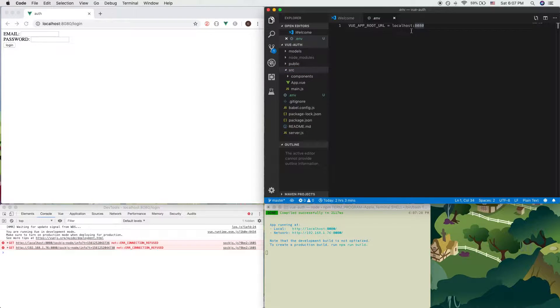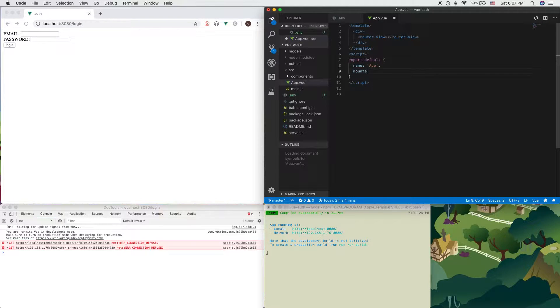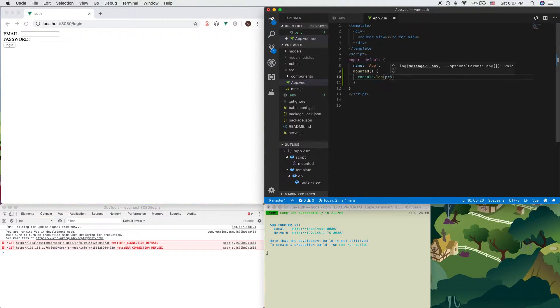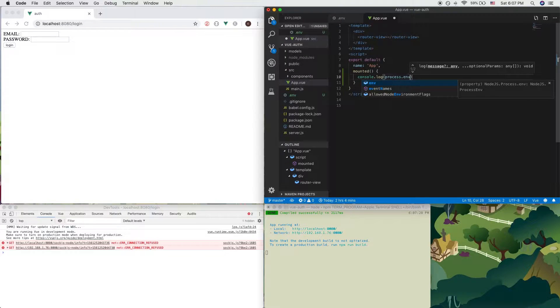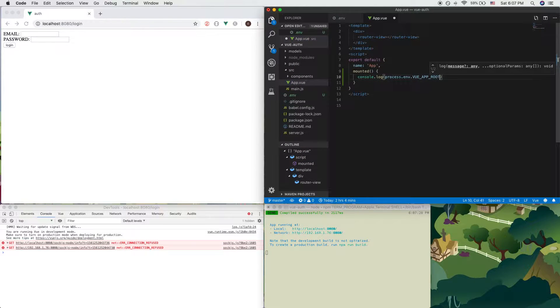In order to use this Vue environment variable, let's go into app. And in here, let's write mounted. And if we just console.log process.env.VUE_APP_ROOT_URL.